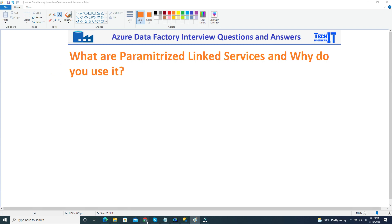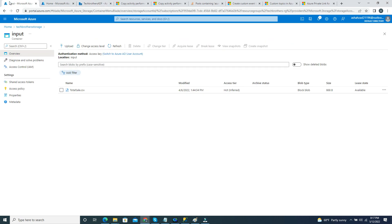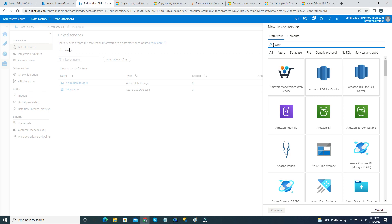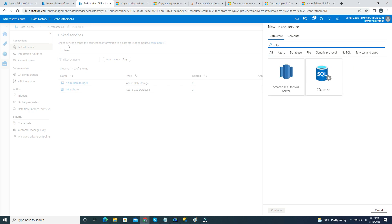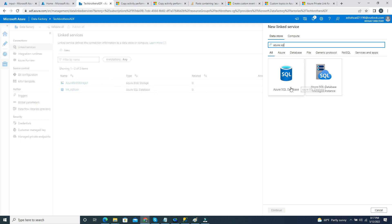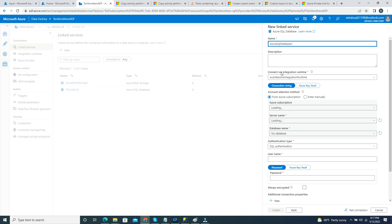Now let me show you how exactly you do that. Let's go to Azure Data Factory. I'll go to Manage and then to Linked Services. I'll click New, and let's find the Azure SQL Database option.